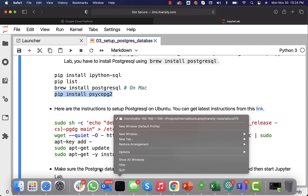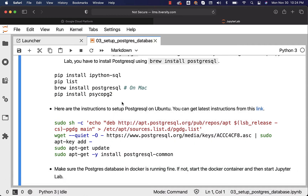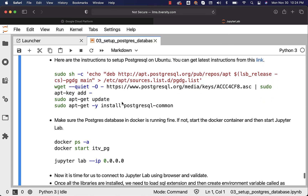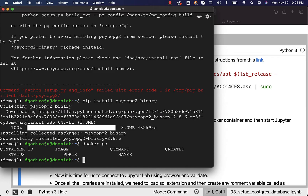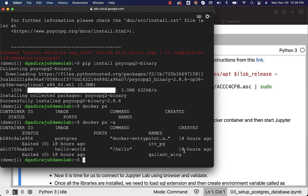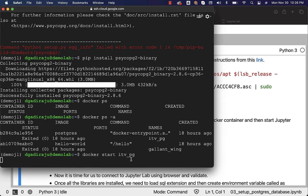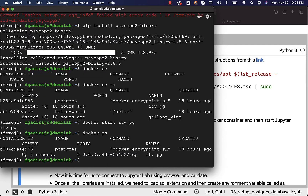Let me validate whether we can connect to Postgres running as part of the Docker container. For that, we need to ensure that the Postgres Docker container is running. We can run docker ps command first. All the required libraries are installed as part of the JupyterLab environment to connect to the Postgres database using Jupyter Notebook. Now we are going to validate — first, I am validating whether the Postgres database is running in the Docker container. I run docker ps and can see that nothing is running. We can run docker ps -a to confirm the container is there, then run docker start itv_pg. Now the container is started — running docker ps confirms the Postgres Docker container is up.